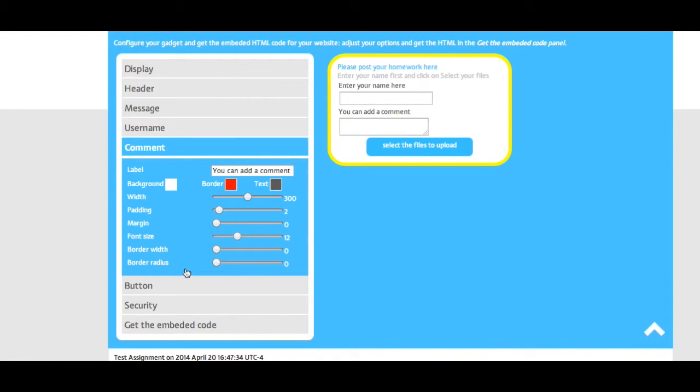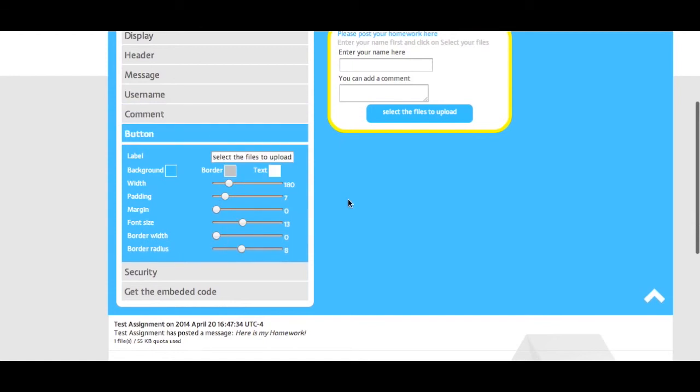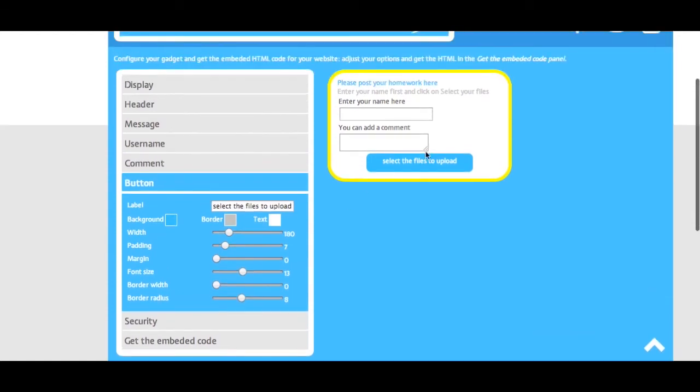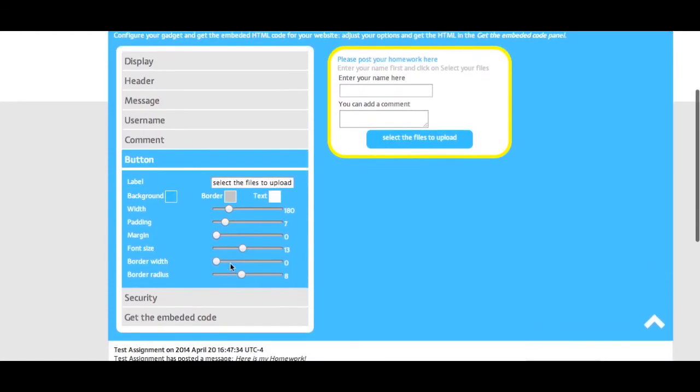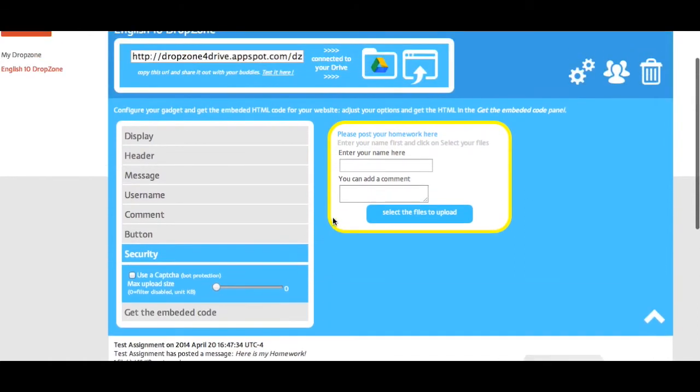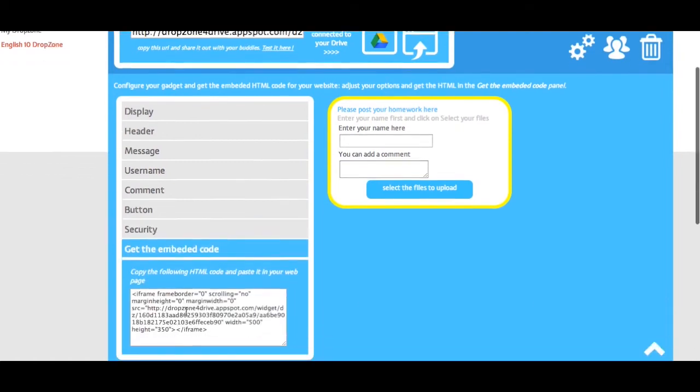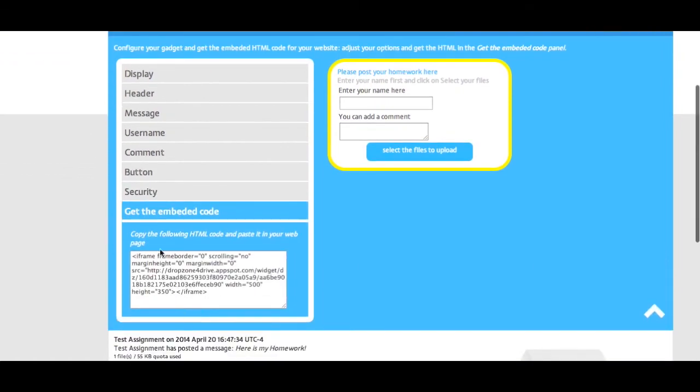The label above where they can enter a comment, what the button will say on the DropZone, the security on the DropZone which allows you to add a captcha for extra security, and it gives you the embed code to embed this DropZone on a web page.